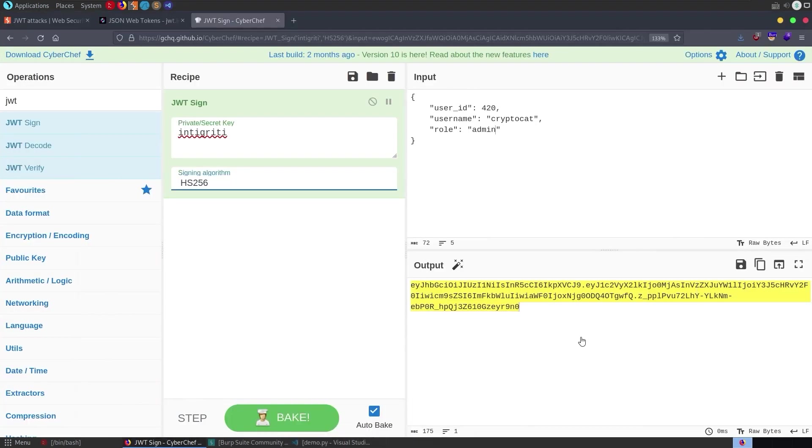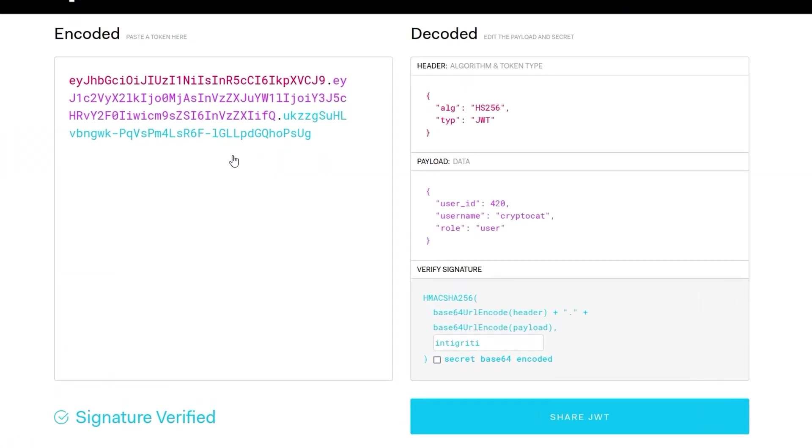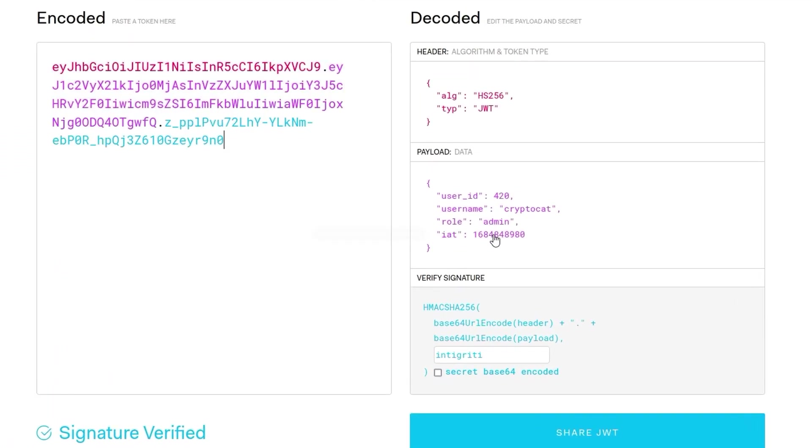it is, yep. So this result will actually be a valid signature, if we go and paste this in here, there we go, the role is admin, the key is integrity and it is a valid signature.